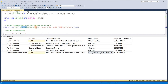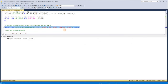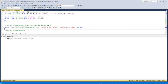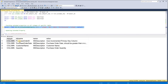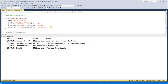Now, the function fn_listextendedproperty: if you pass schema as 'dbo', table as 'PurchaseOrder', and column as default, it will list all the columns for PurchaseOrder. If you remove the column information and pass default, it will list everything for PurchaseOrder including procedures. If you pass everything as null, null, null, then each and every extended property would be listed.